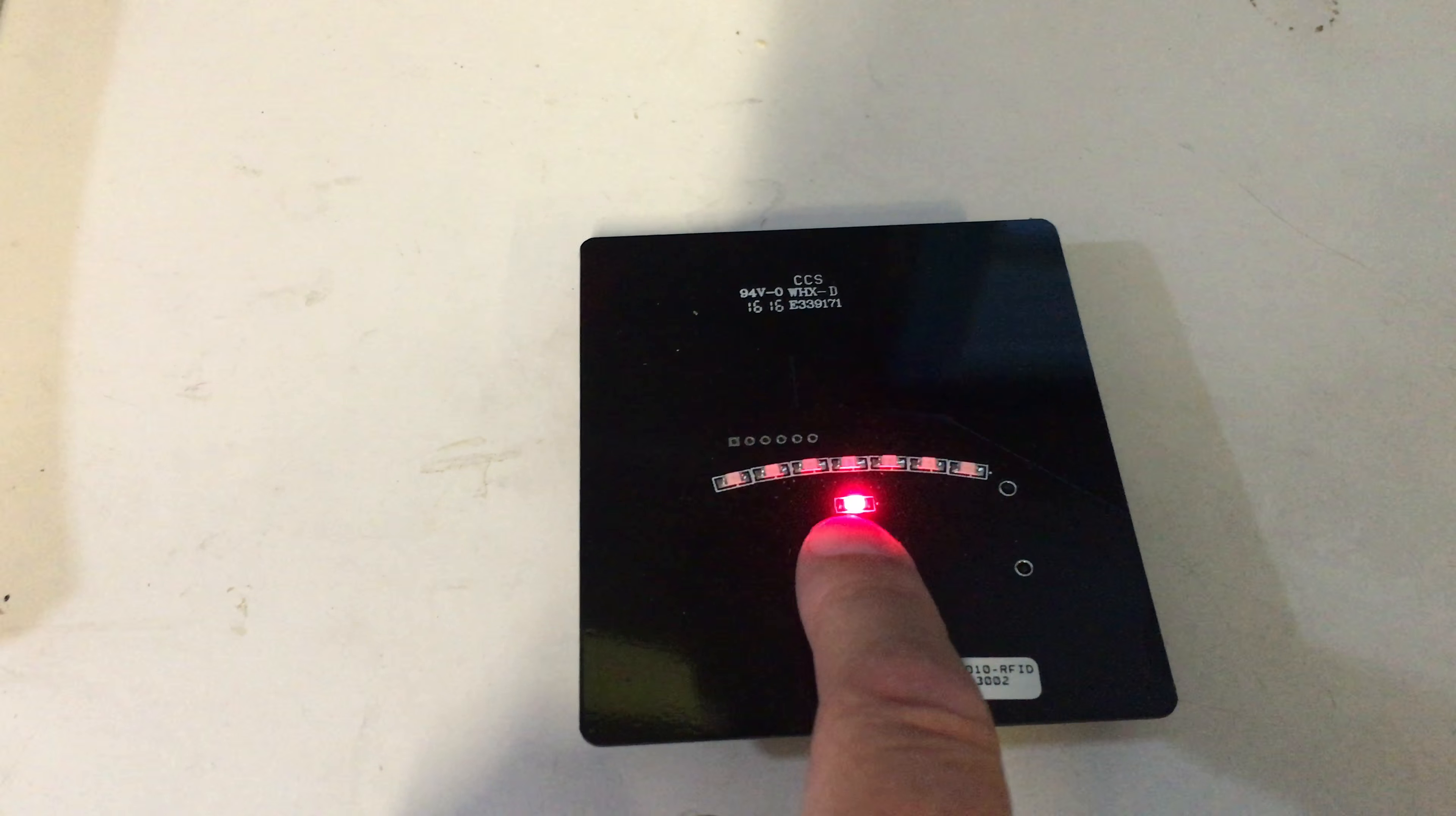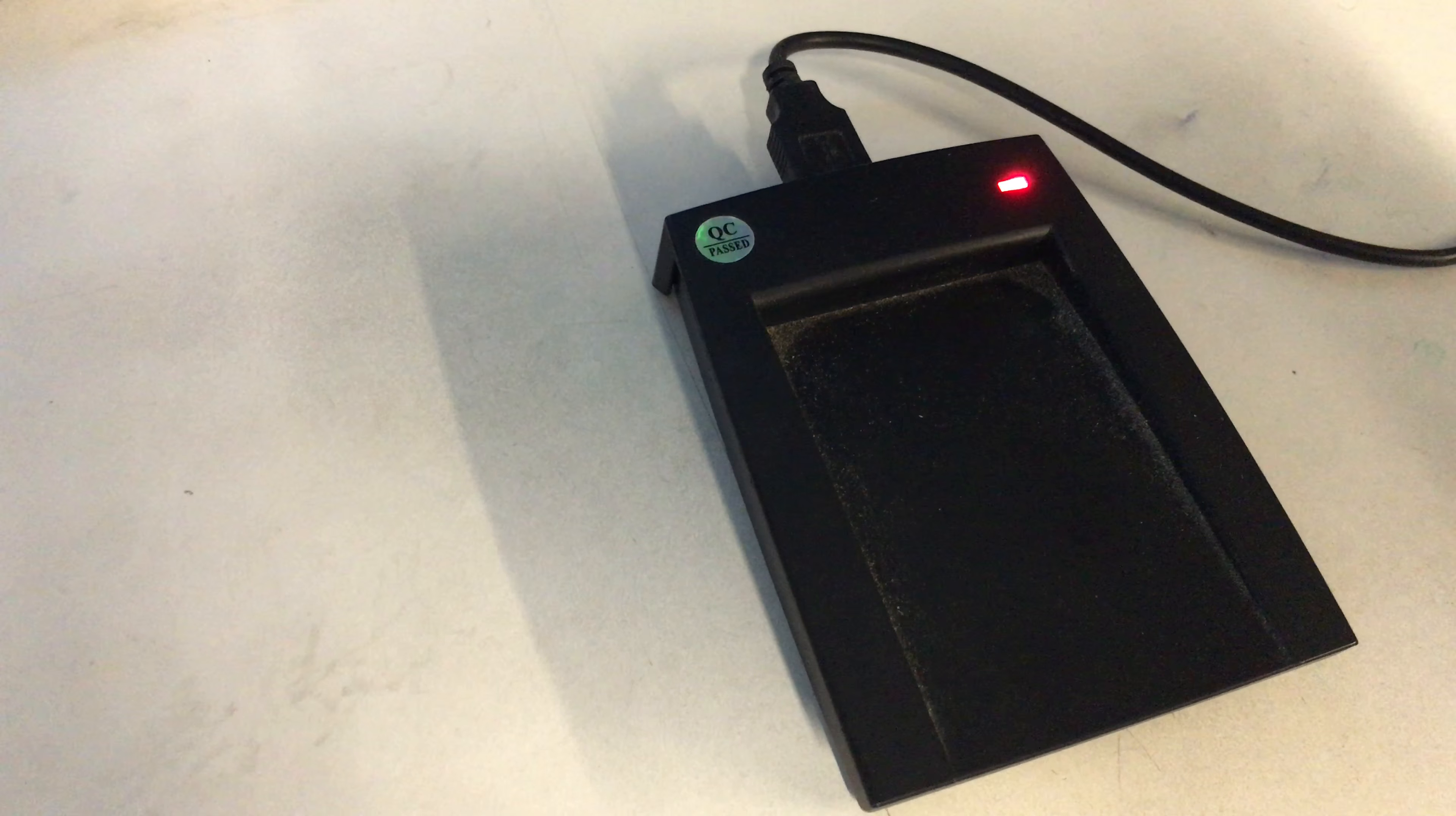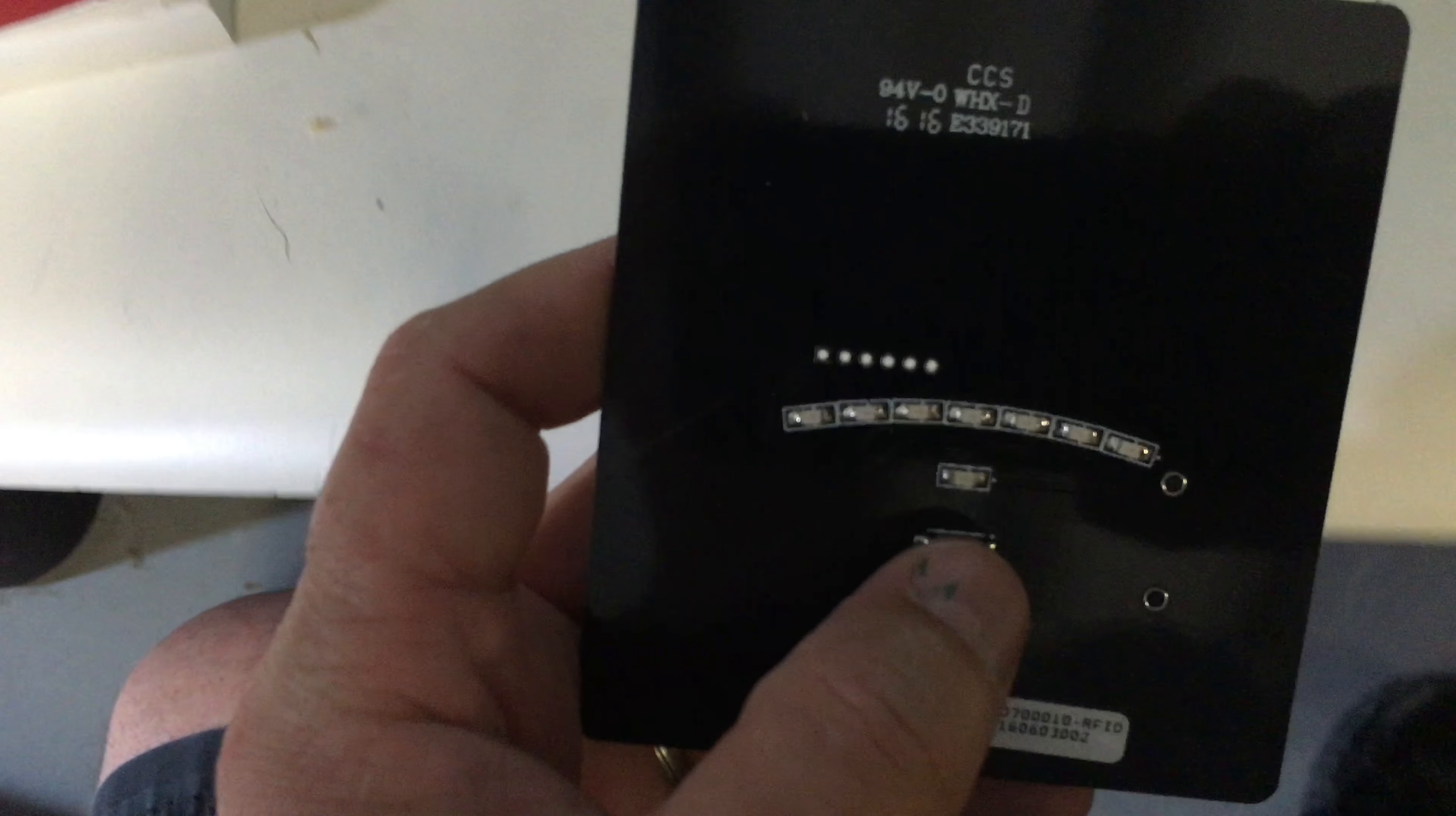So when I press the button you'll see a light comes on, and it shows you there's a little bit of a field here. Go back over here, here's our test unit that we're using. So I'm going to go back over here and I'm going to hold it a little farther away.